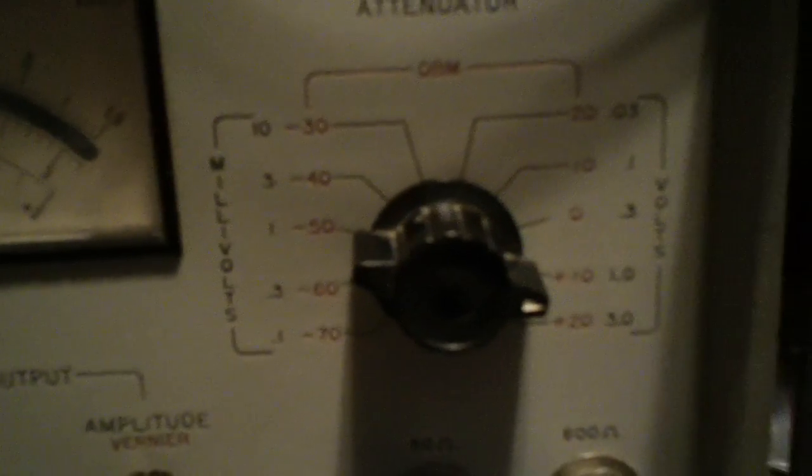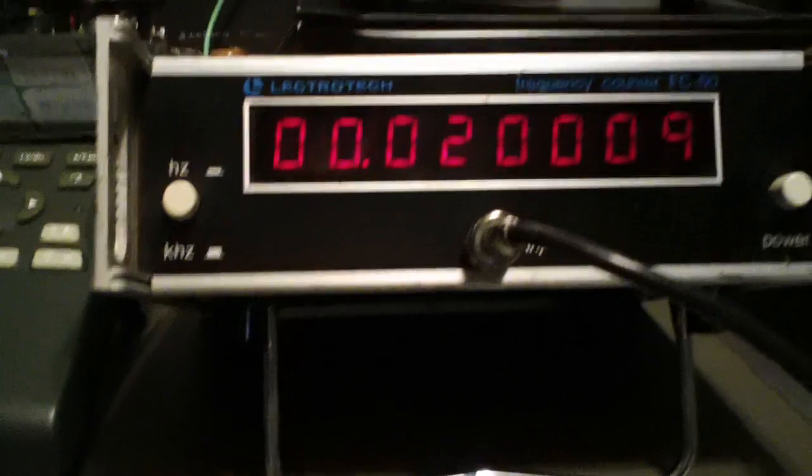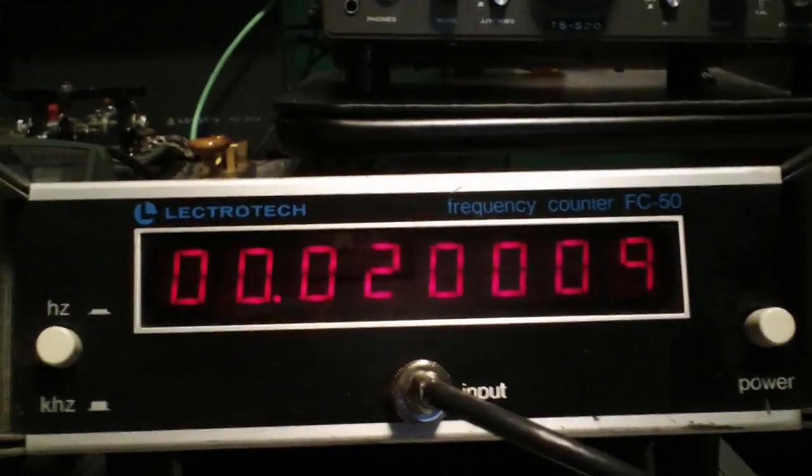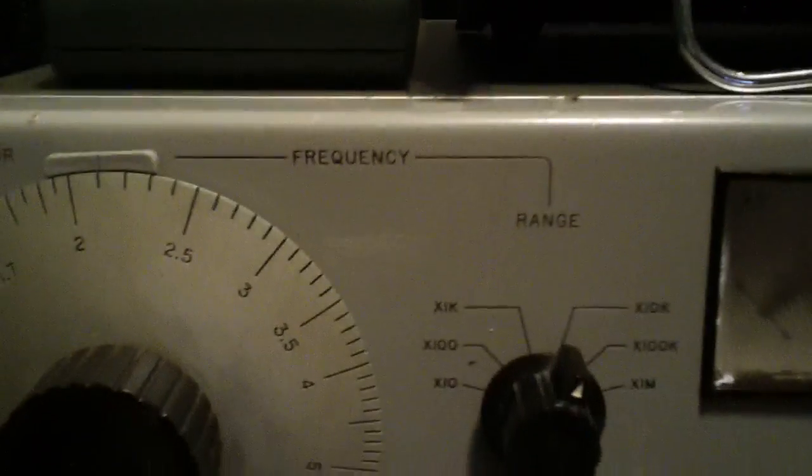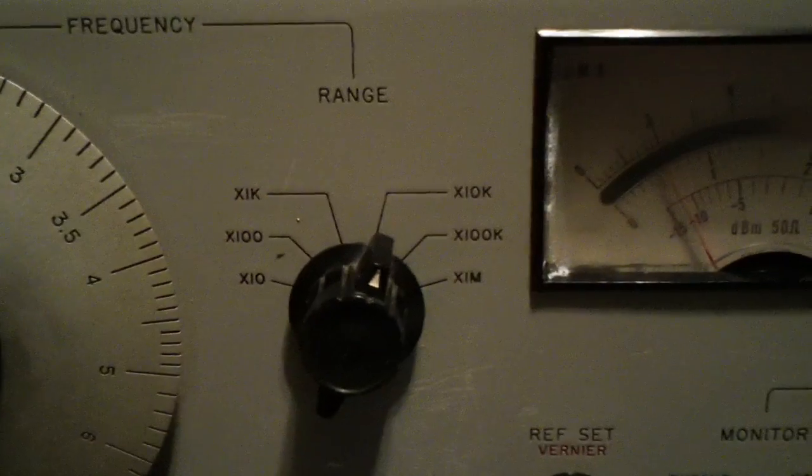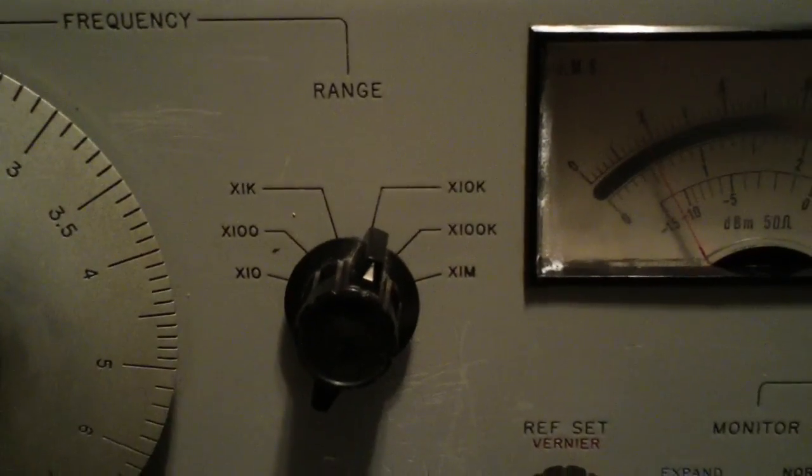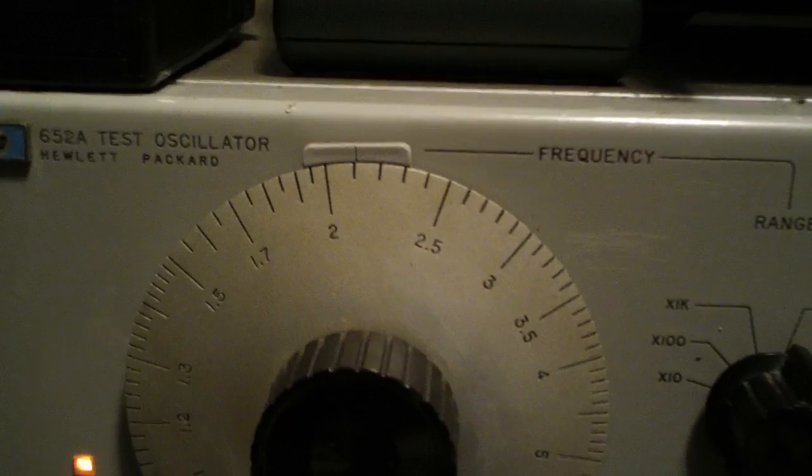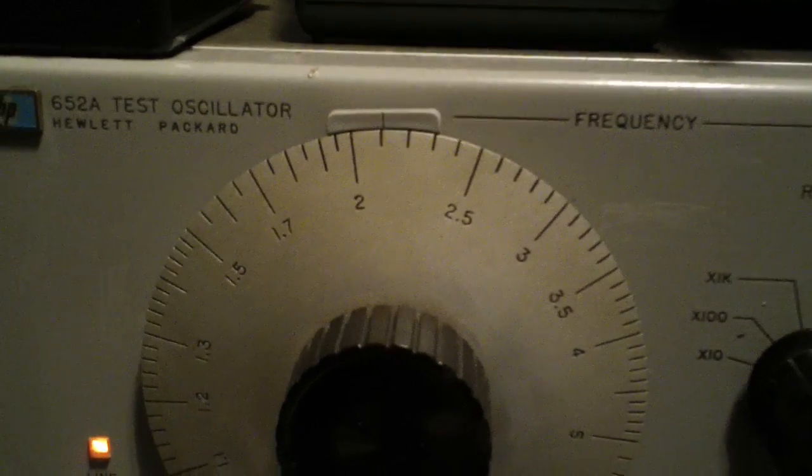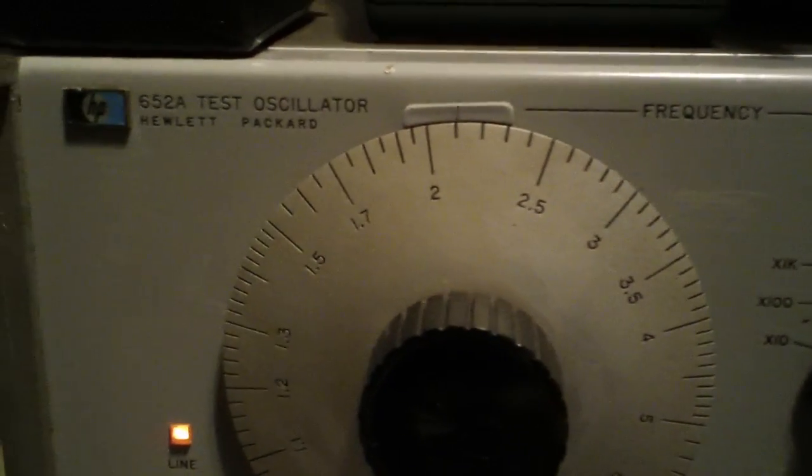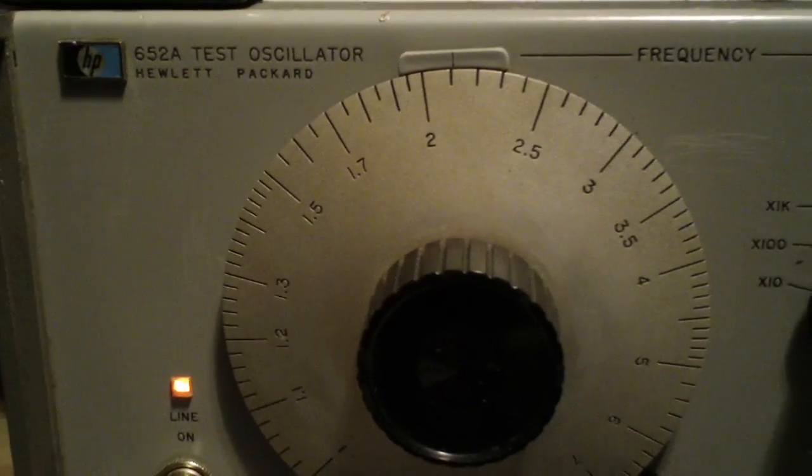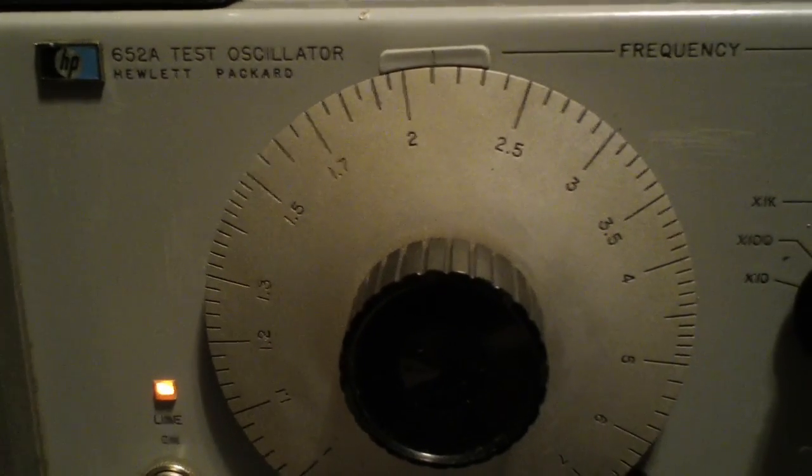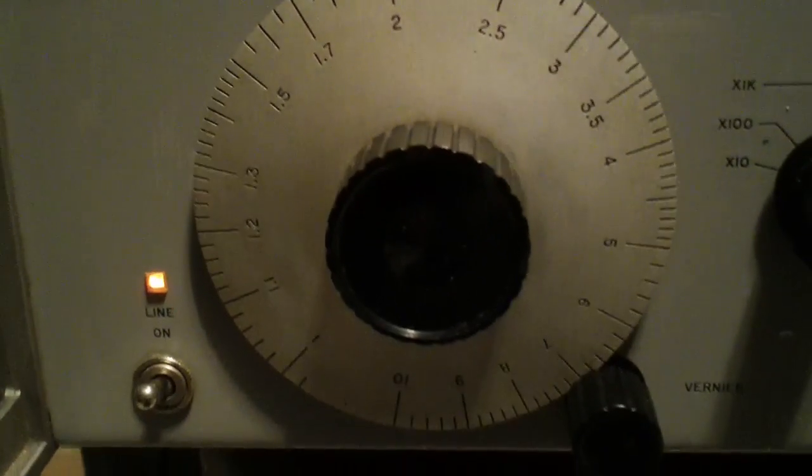It's got a nice attenuator and goes all the way up to at least 10 MHz. I've got a frequency counter hooked up and currently I am at the x10K setting. You can see that it's not perfectly calibrated - at least my dial on the vernier is not perfect - but it's still very useful.